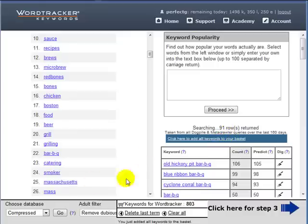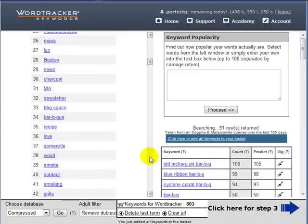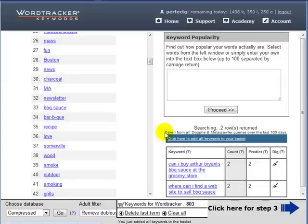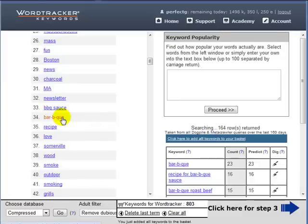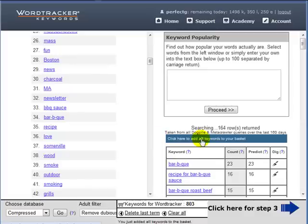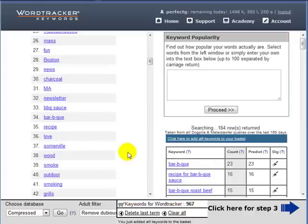Barbecue sauce. And you can see that as I add these, clicking this to click to add all the words to my basket, you can see my basket down here is gradually growing in size.